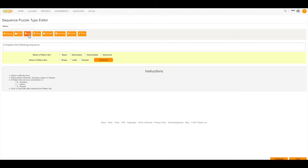The next thing that I'm going to do is I'm going to enter my Question Name. And then I'm going to choose the Pattern Set.